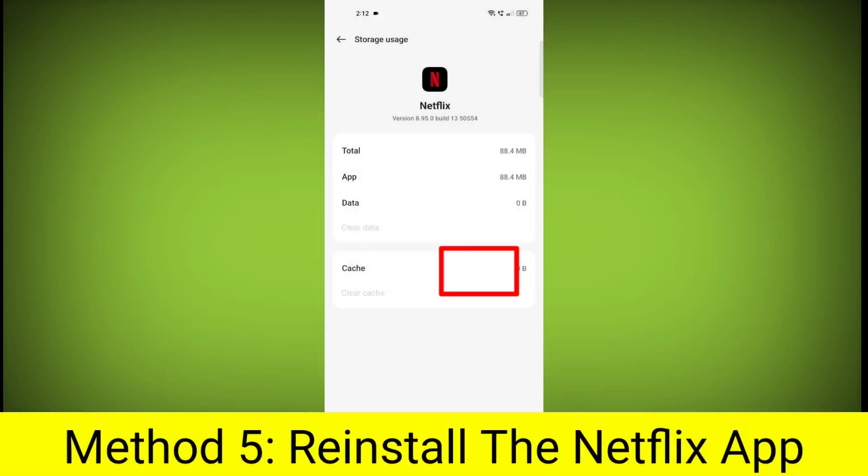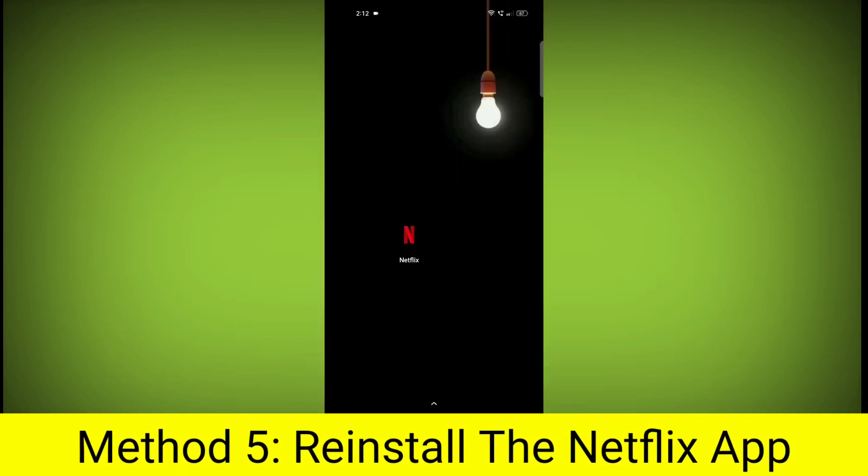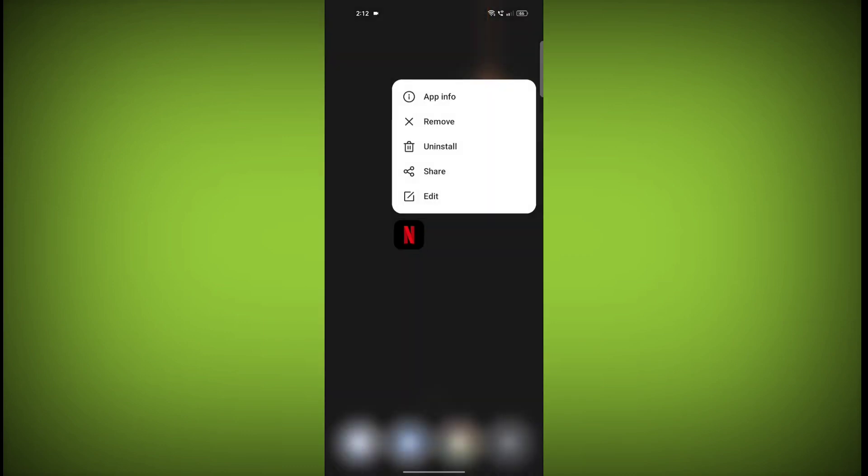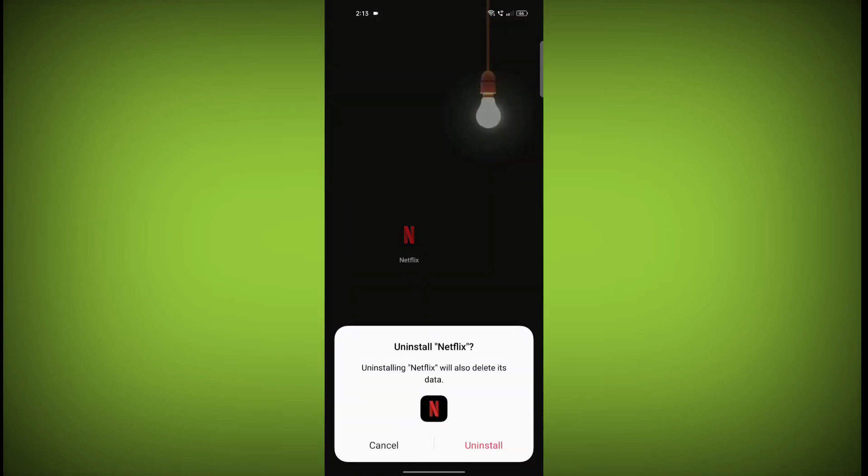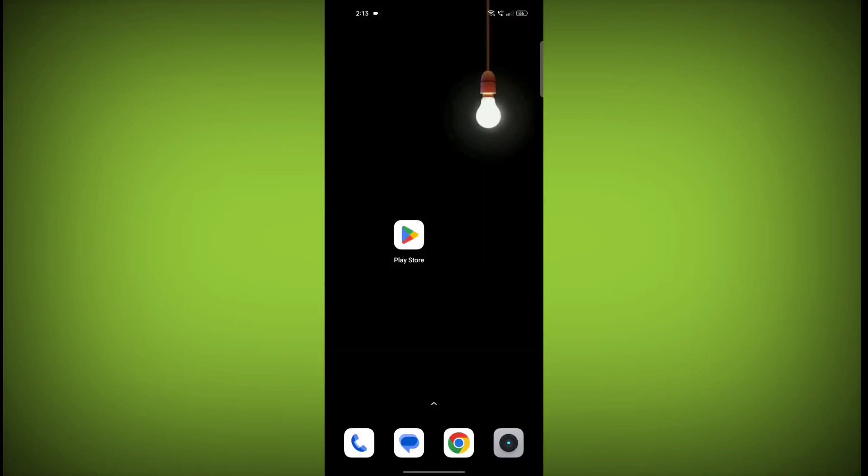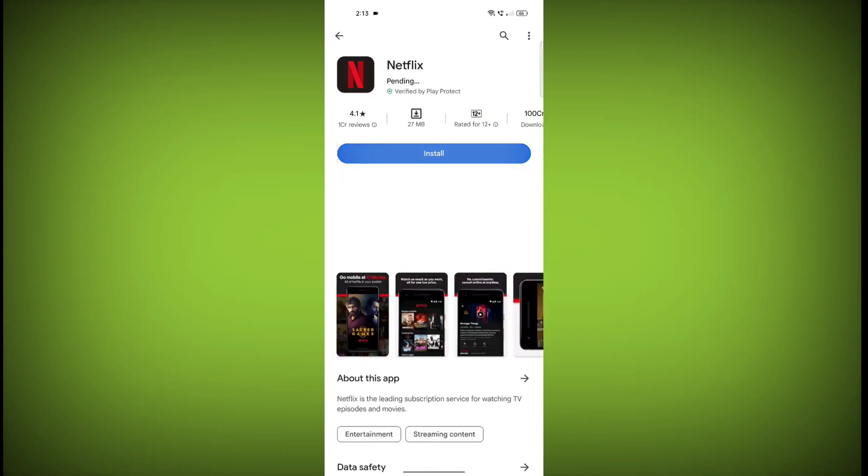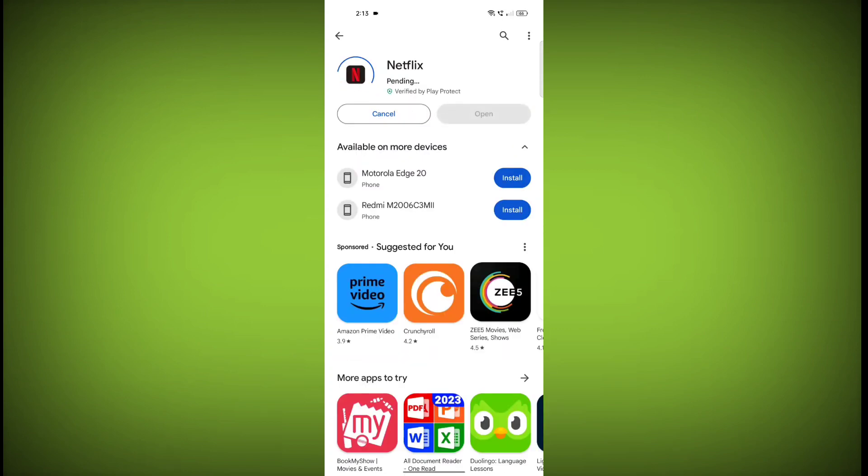Method 5: Reinstall the Netflix app. If you have tried all of the above steps and the error is still persisting, you can try reinstalling the Netflix app. This will remove the app completely and then install it again from the App Store or Play Store.